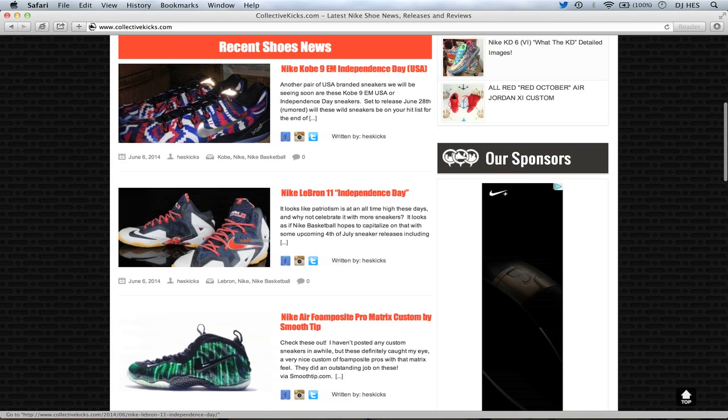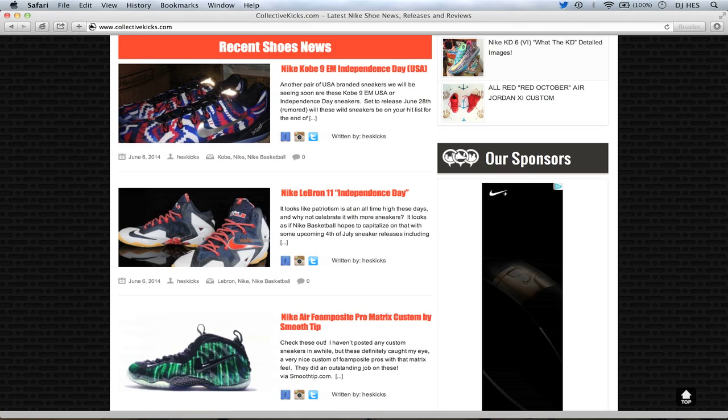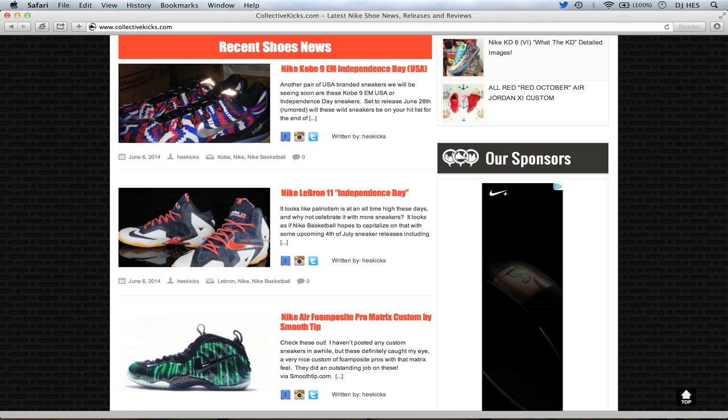June 28th is a rumored release date on those. And then following that weekend, we have the LeBron 11 Independence Day. This is what they're being dubbed. Call them 4th of July Independence Day, USA, whatever you want to end up calling them, they're kind of USA-themed sneakers. So it's nice to see Nike capitalizing on the patriotism out there, I guess. And I actually like the LeBrons quite a bit. The gum soles are a plus. I always love gum sole on sneakers.